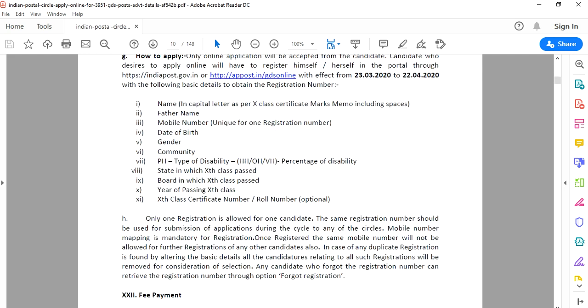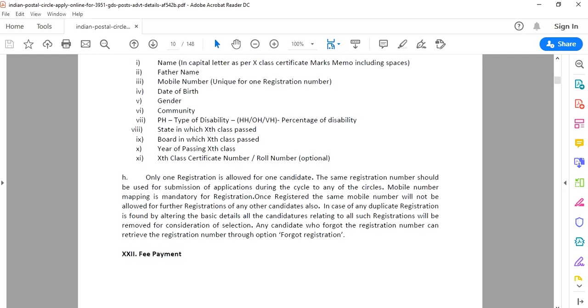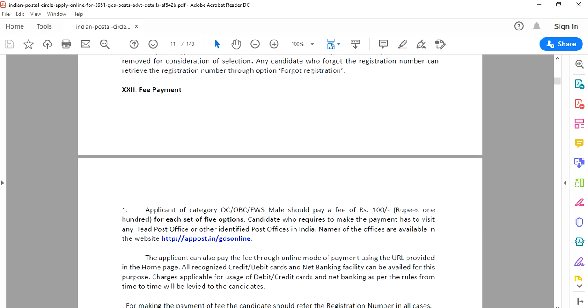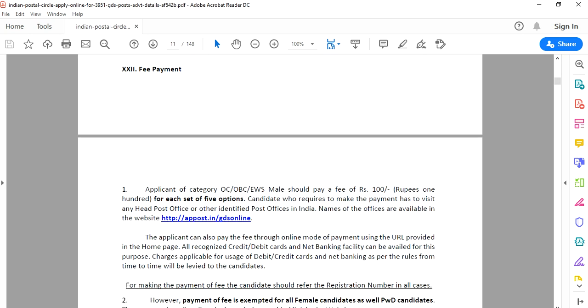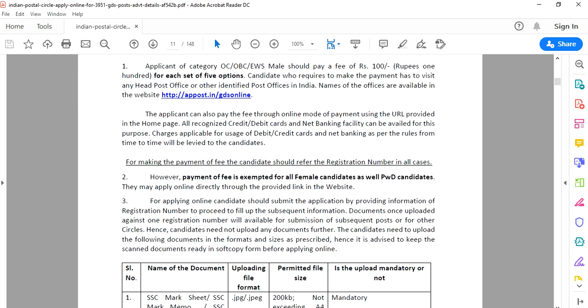The last date for online application and fee payment. For OBC, OC, and EWS candidates, there are fees. The fee amount is mentioned in the notification.